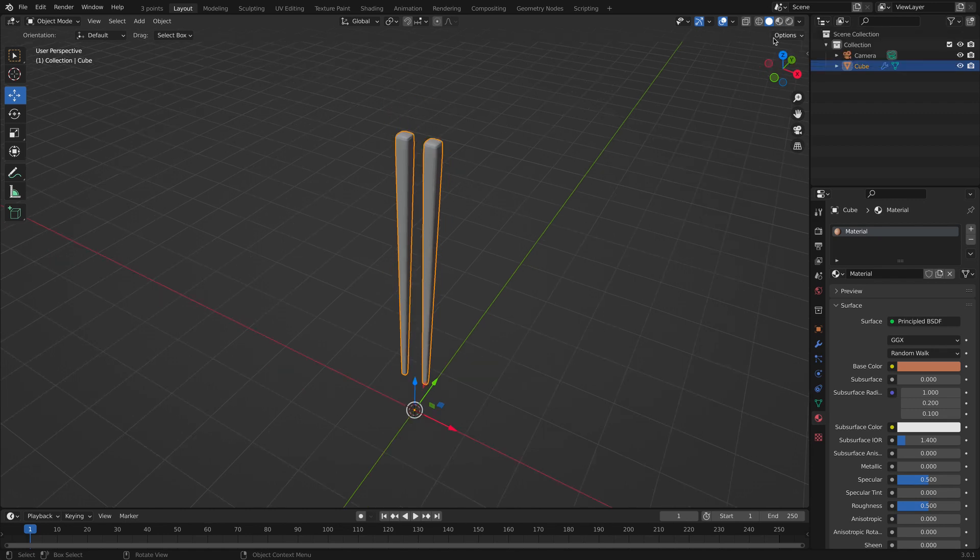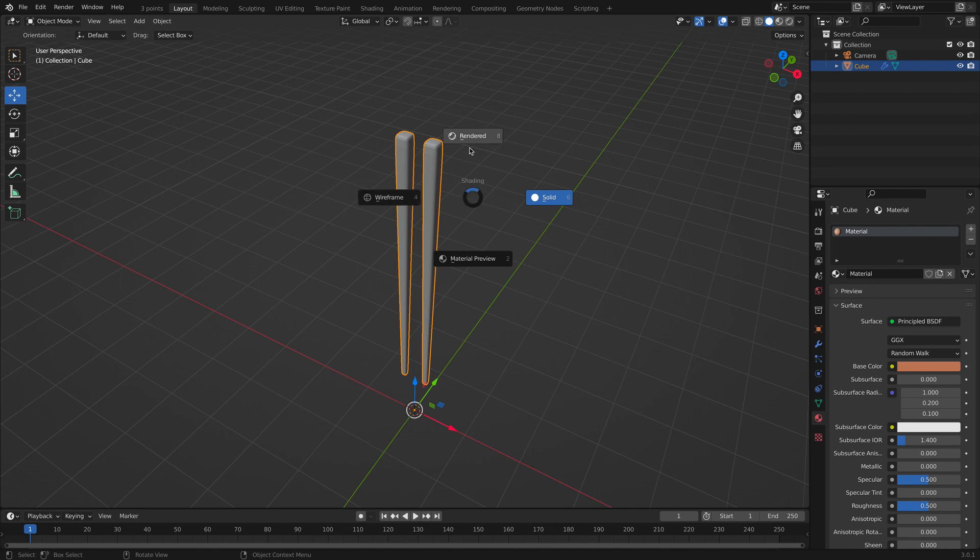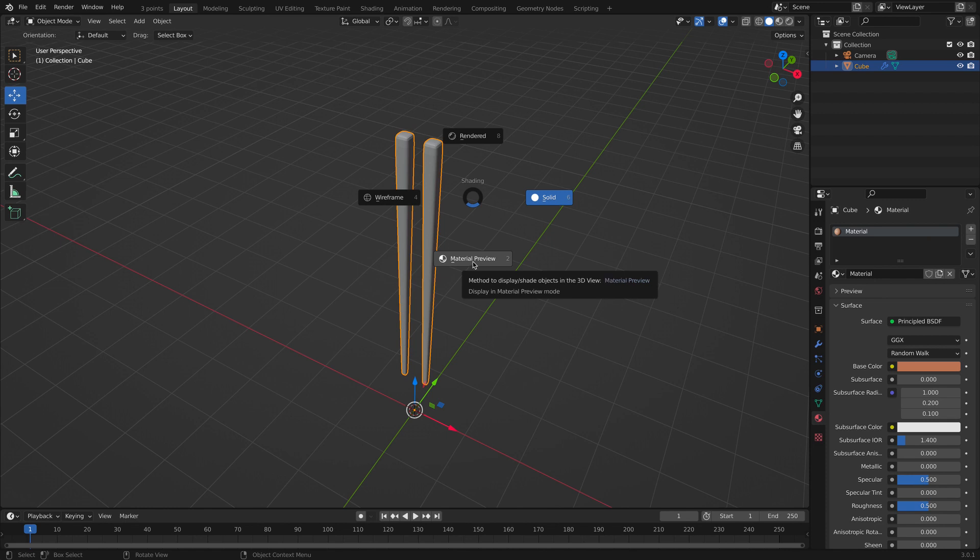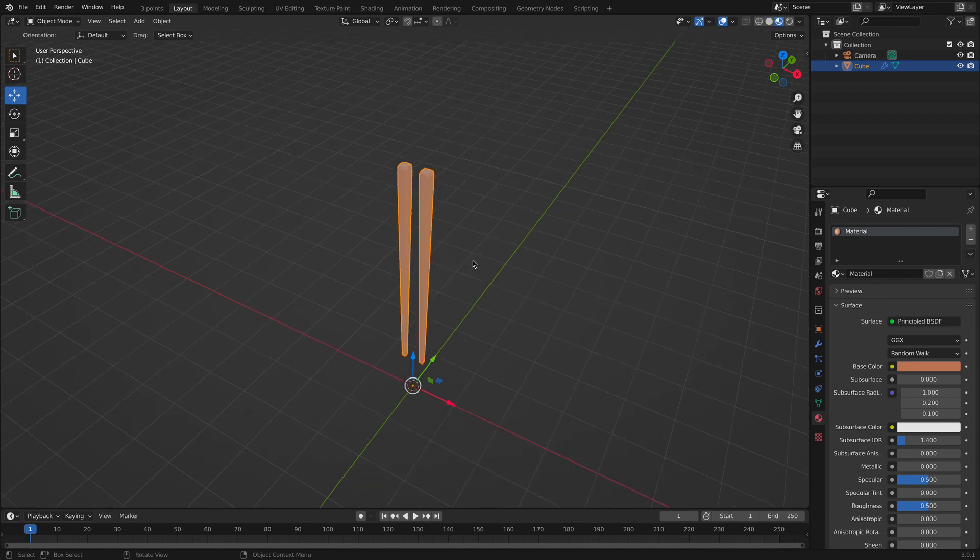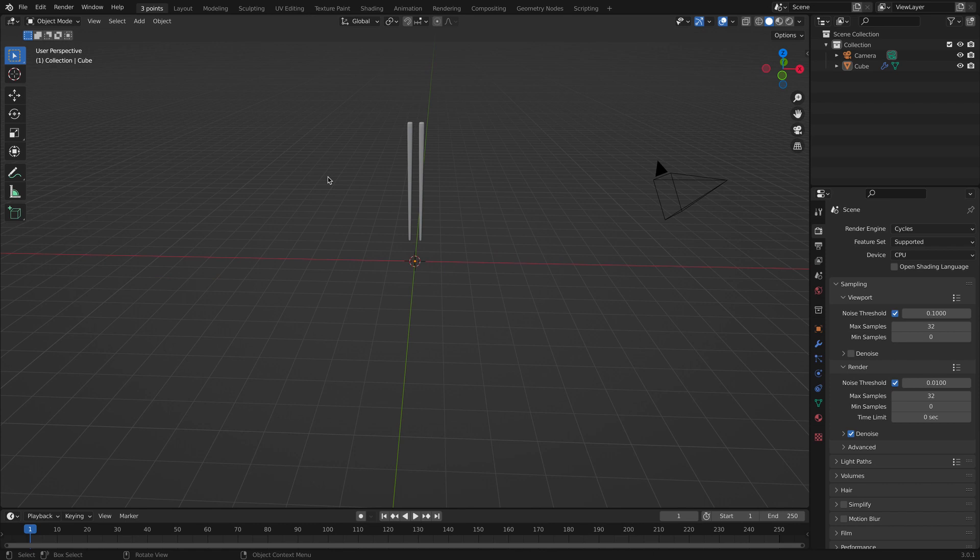You can click this button or you can click Z. And then there's wireframe rendered solid view, which we are on, and material preview. Let's go to material preview and voila. And that is it.